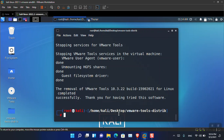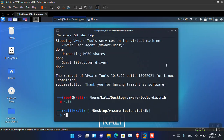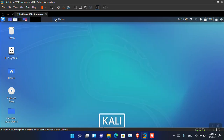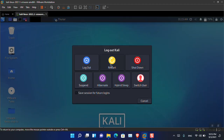Remember: in previous editions of Kali Linux, after installing VMware tools the system would reboot itself automatically. But in this edition you have to do a manual restart yourself to apply the effects. Quit the terminal, go here, and choose Restart.